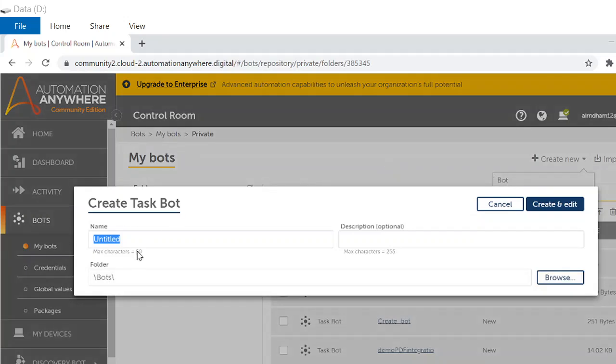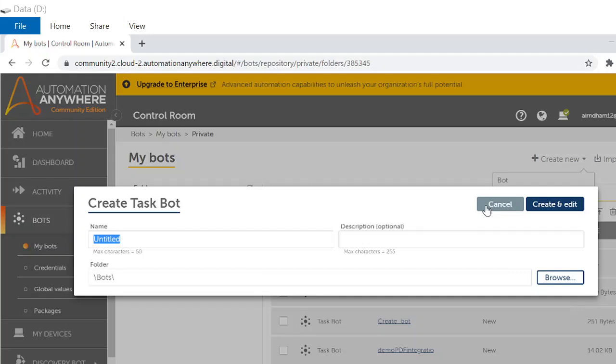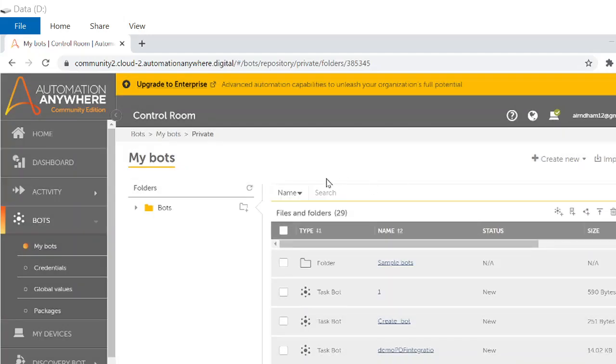Have to name. Provide the name. Once you provide the name, click on create and edit. For now, I have it with me.